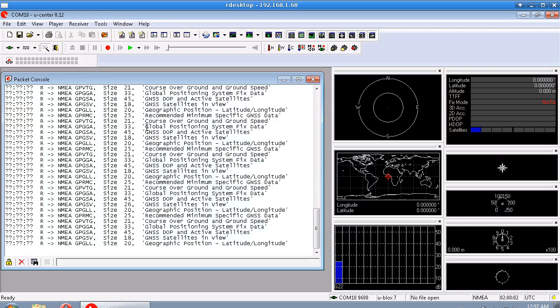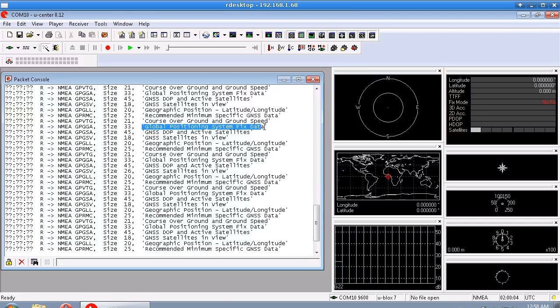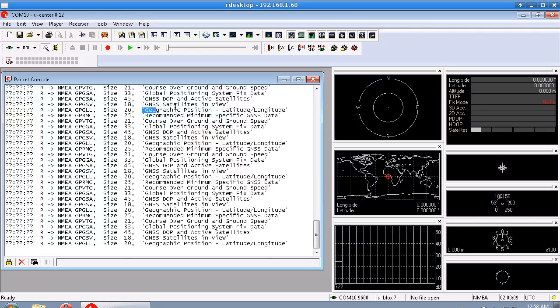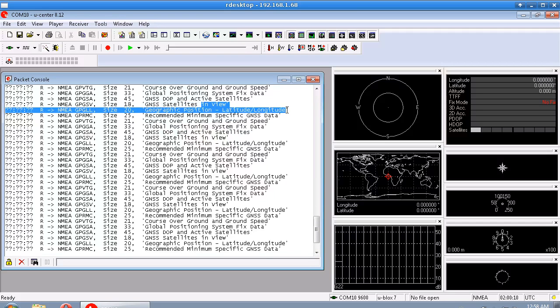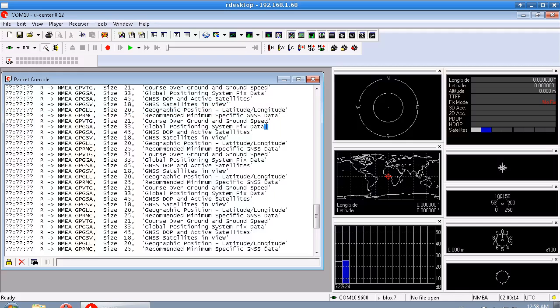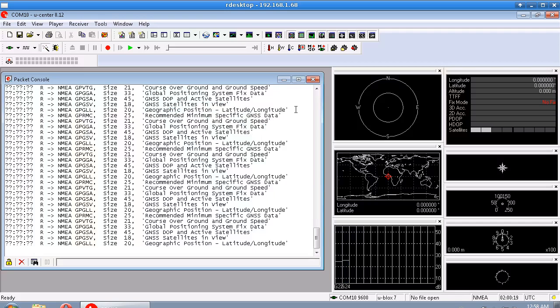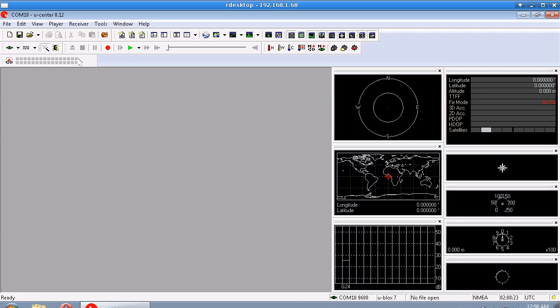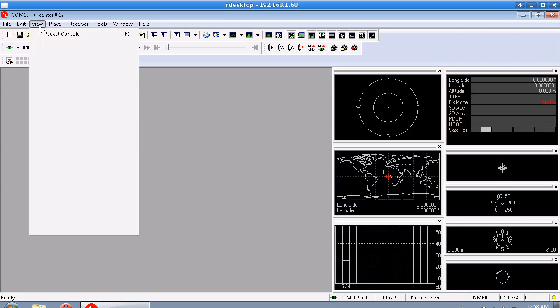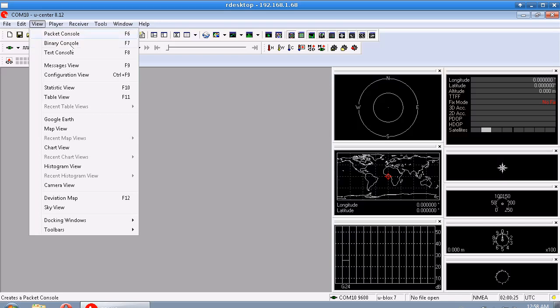And only one of these is one that we're really interested in, which is, I forget which one it is, it's either this global positioning system fixed data or geographic position latitude longitude. Actually I think both of those have a lat long in them, so we're kind of getting a little bit of redundant data anyway. So that's the Packet Console.